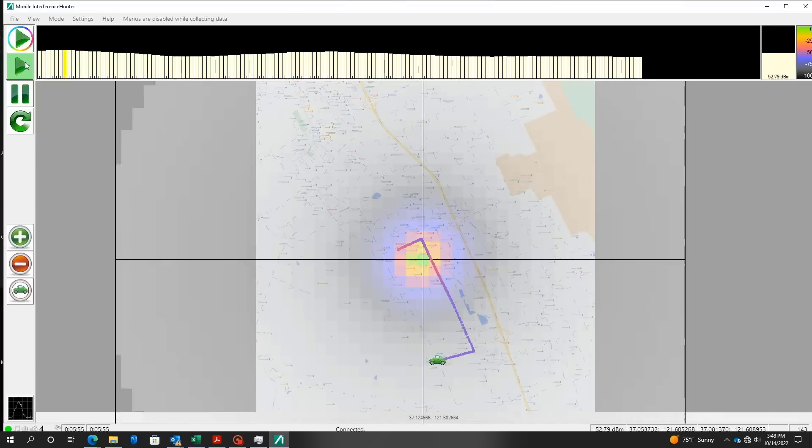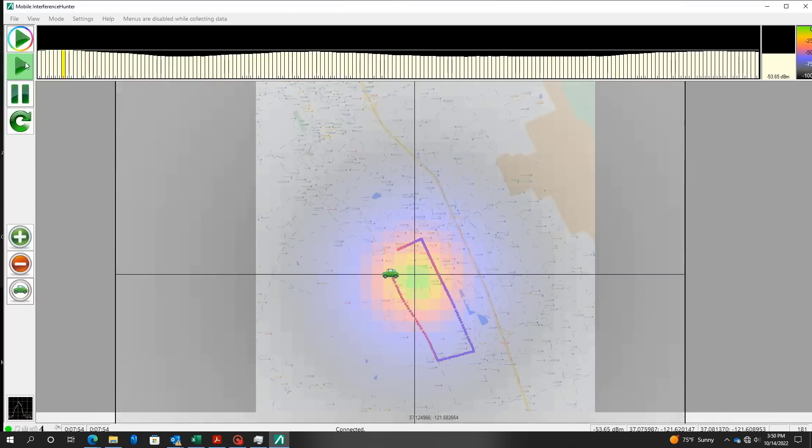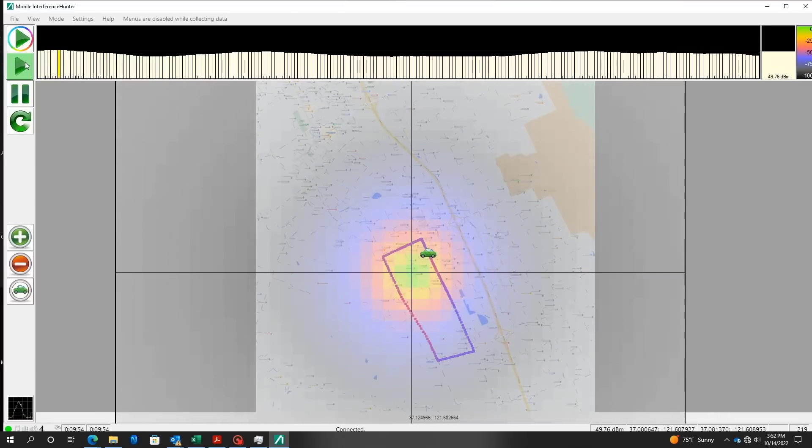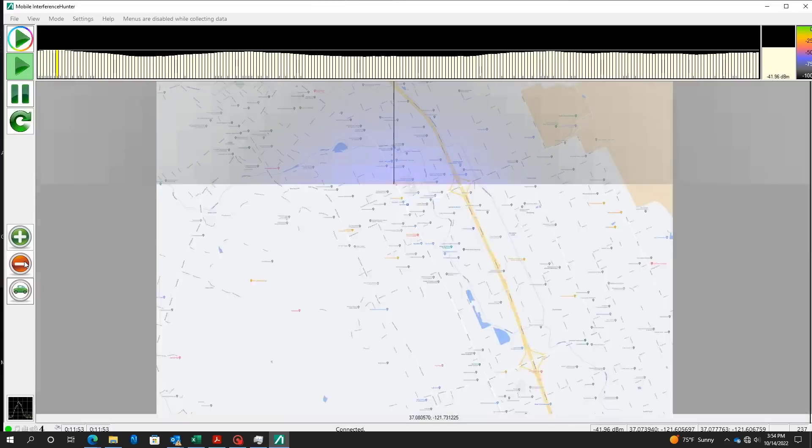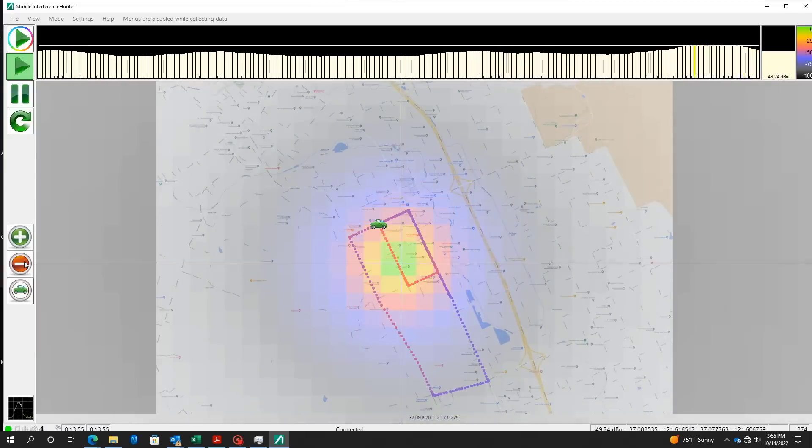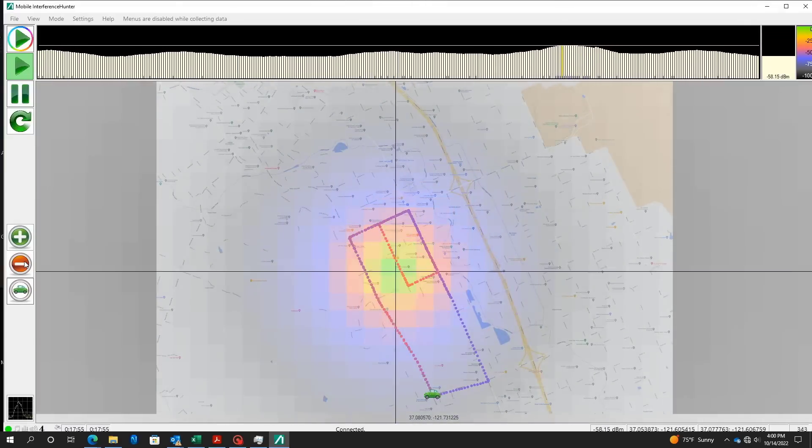When enough measurements are recorded, a heat map and crosshair will appear to show the estimated location of the signal.